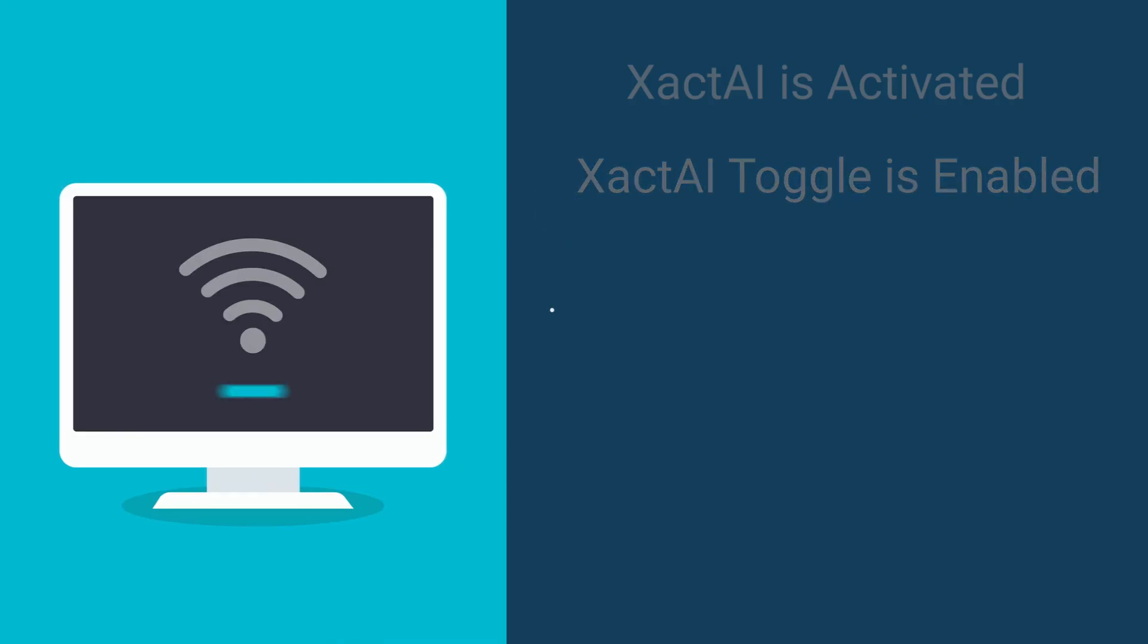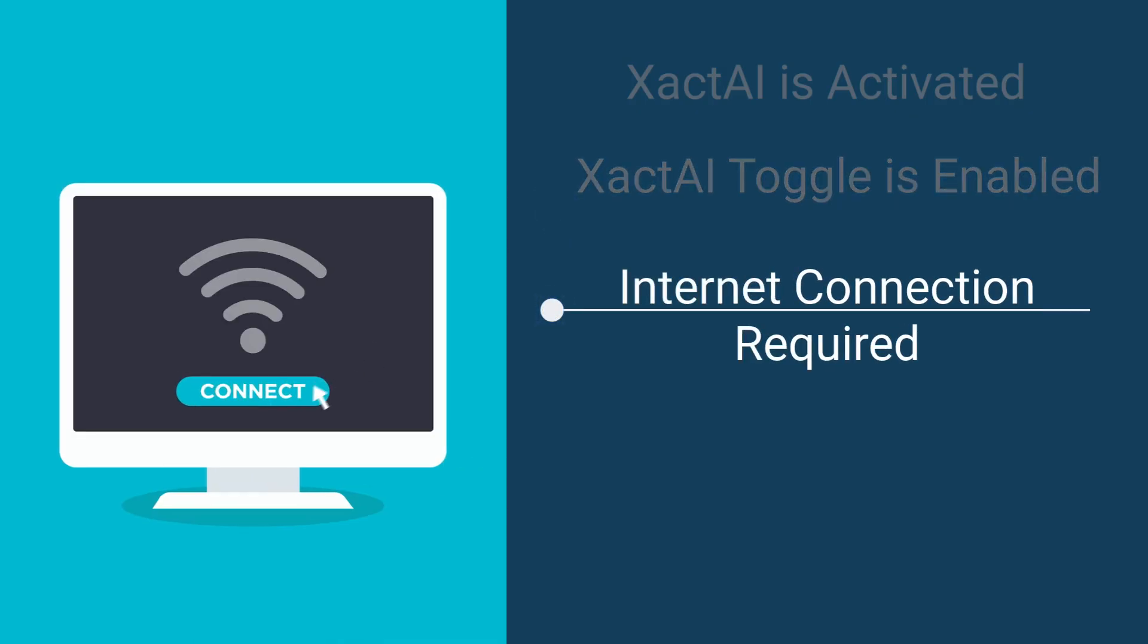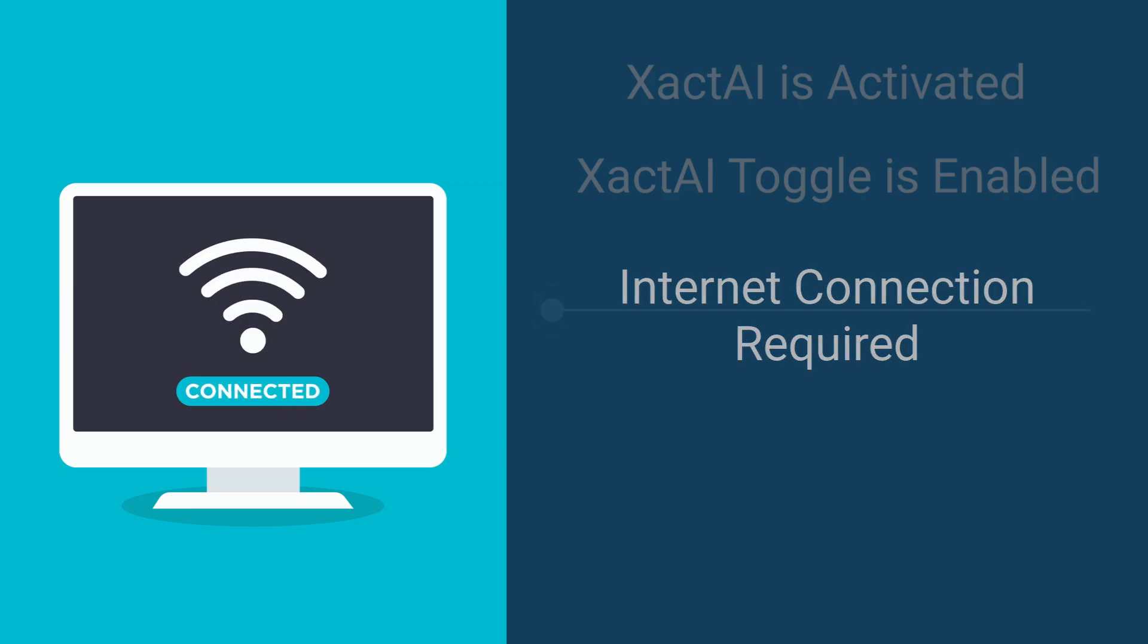You will want to make sure you are connected to the Internet during the entire process. Any images added to a project without an Internet connection will not go through the Xact.ai review.